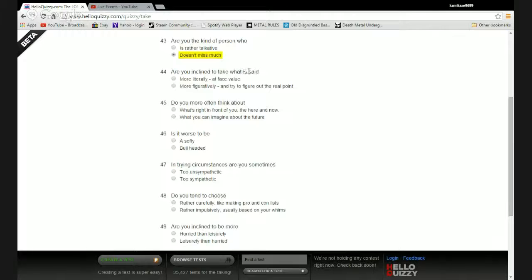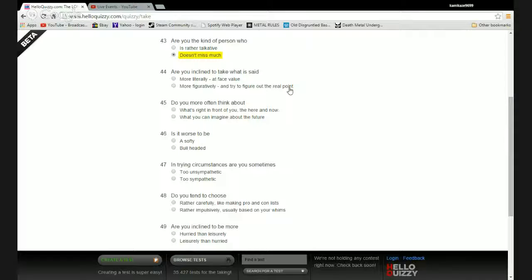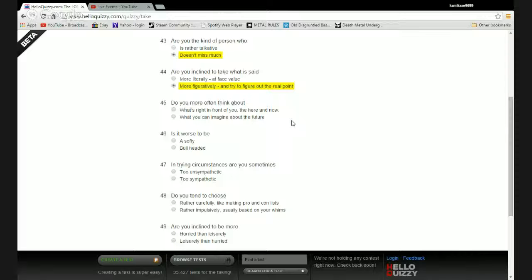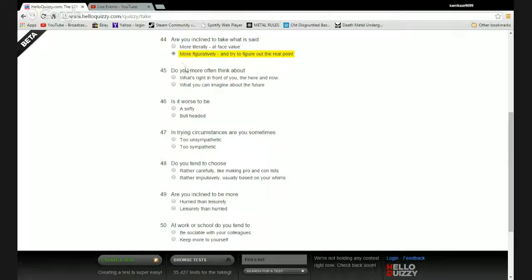Are you more inclined to take what is said more literally at face value or more figuratively and try to figure out the real point? More figuratively because I hate it when things are spelled out for me. I like to use my brain. Except when I'm talking to the people I date and yeah, I'd rather have a direct answer at some things because things get too vague there. But I do prefer more figurative speech overall.